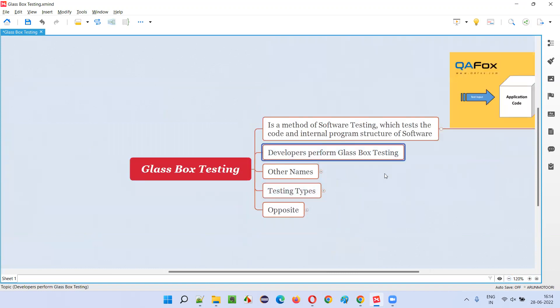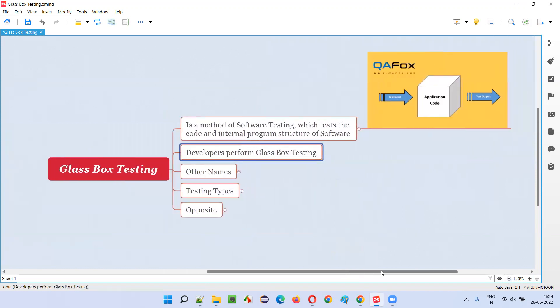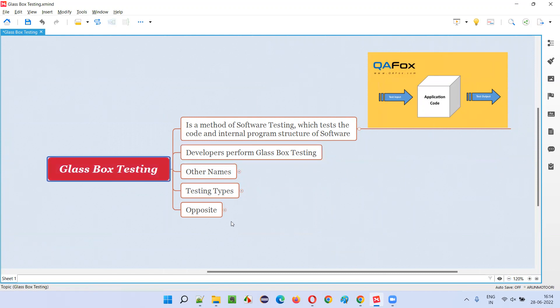In real-time projects, who generally performs glass box testing? Developers are the ones who are going to perform glass box testing. There are also other names for glass box testing.